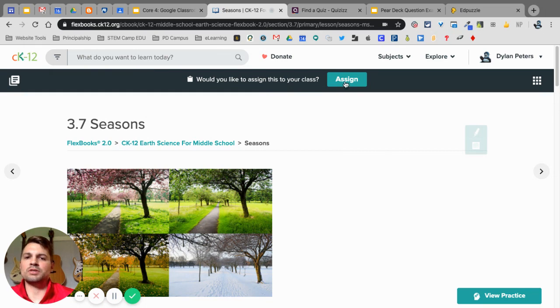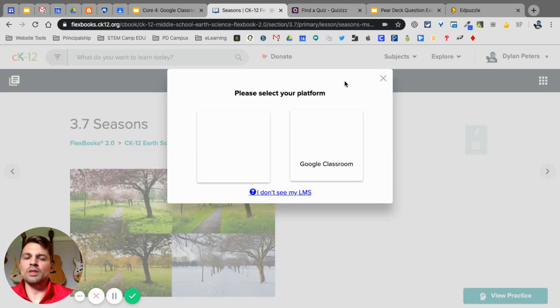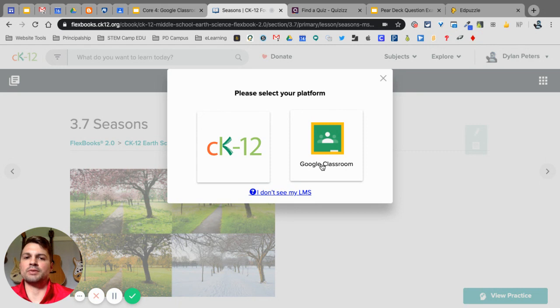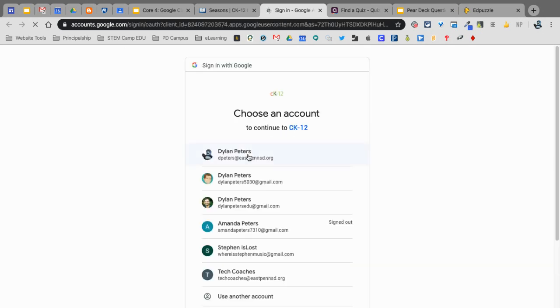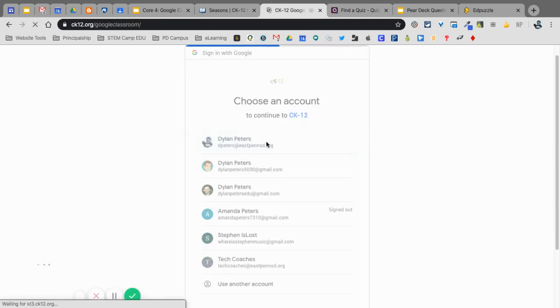All I have to do is click on this Assign, and when I assign this to the class, I want to obviously choose the platform of Google Classroom. I'm going to connect to my Google Classroom. It's going to ask me to log in. I'm going to select my Ease Pen.